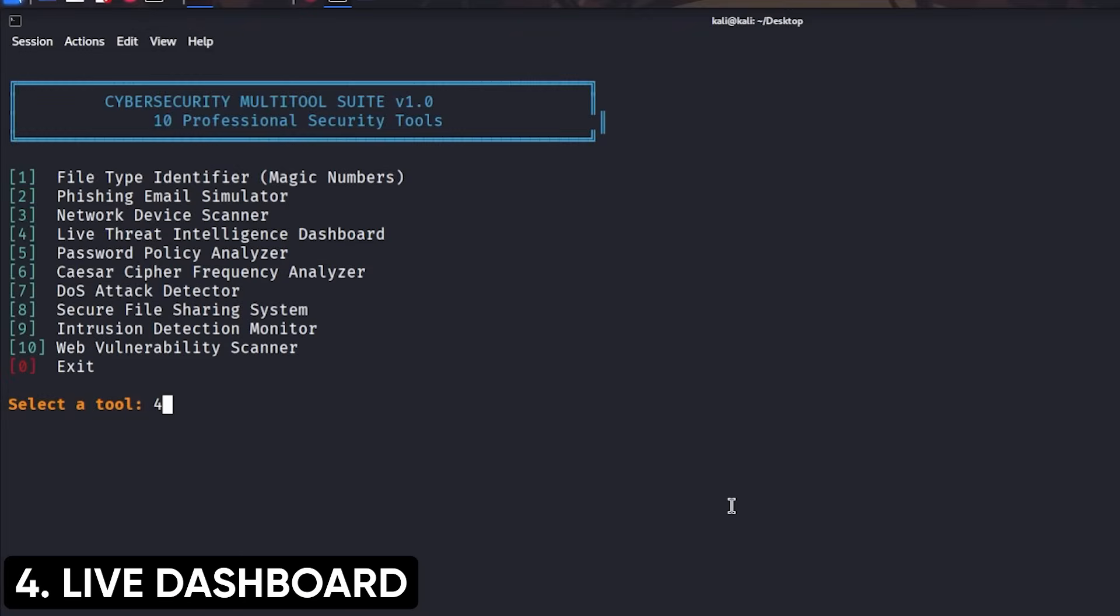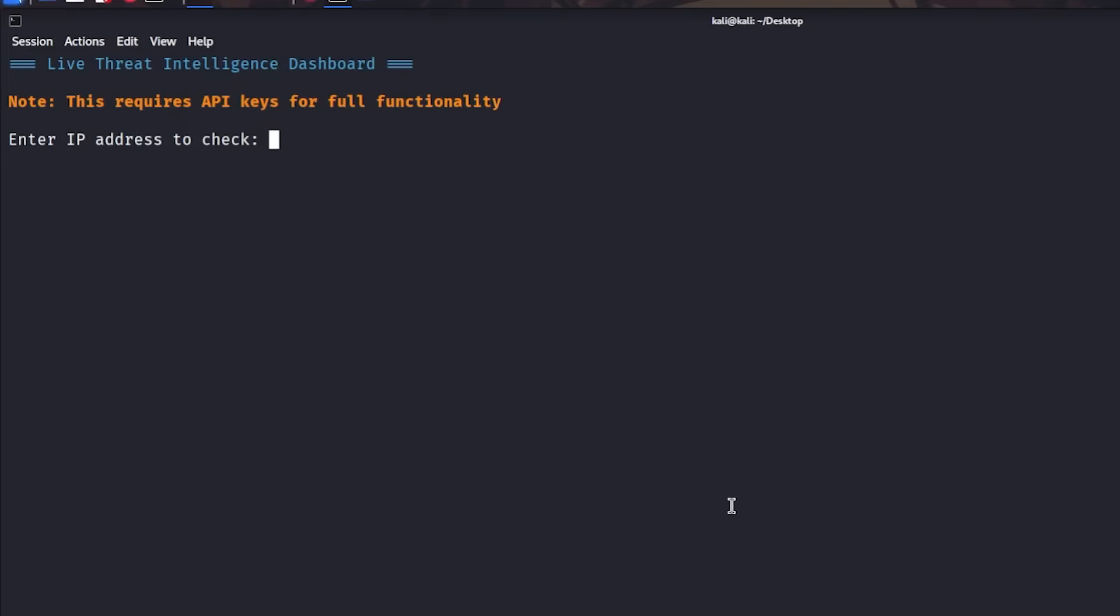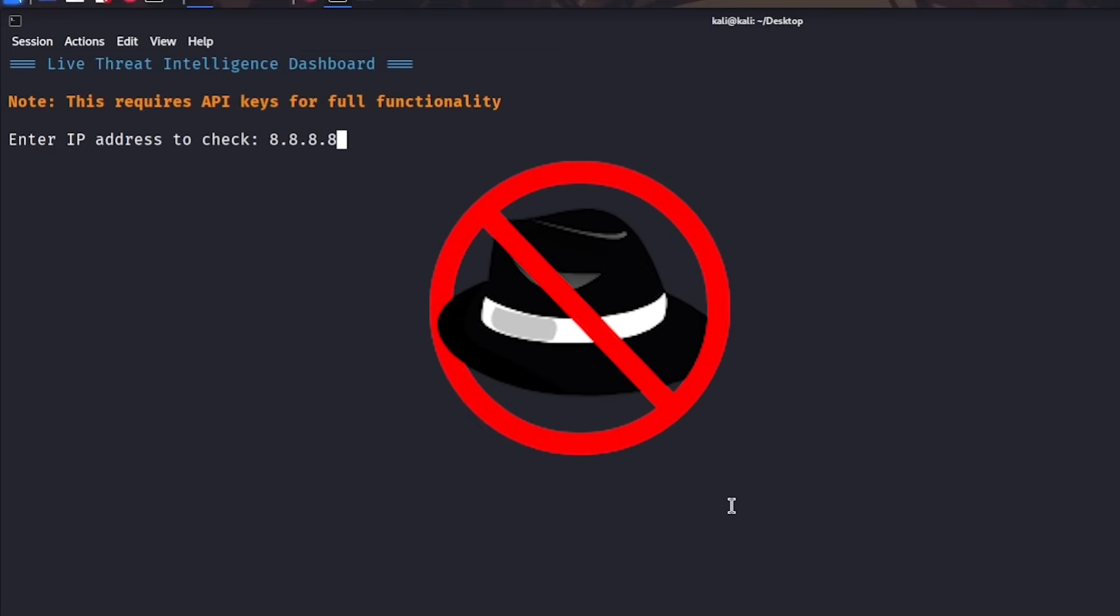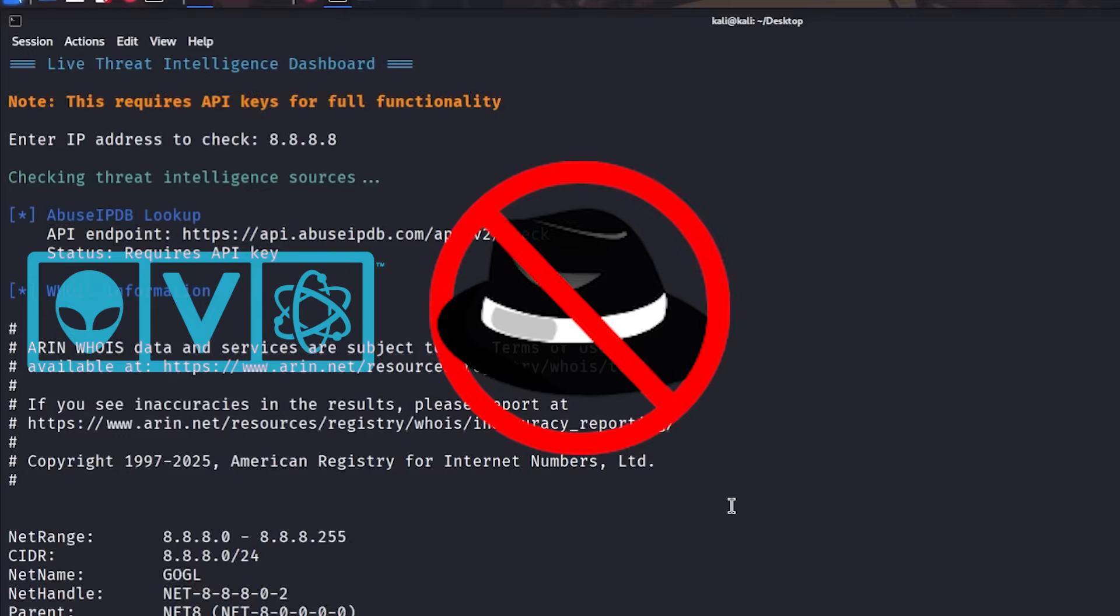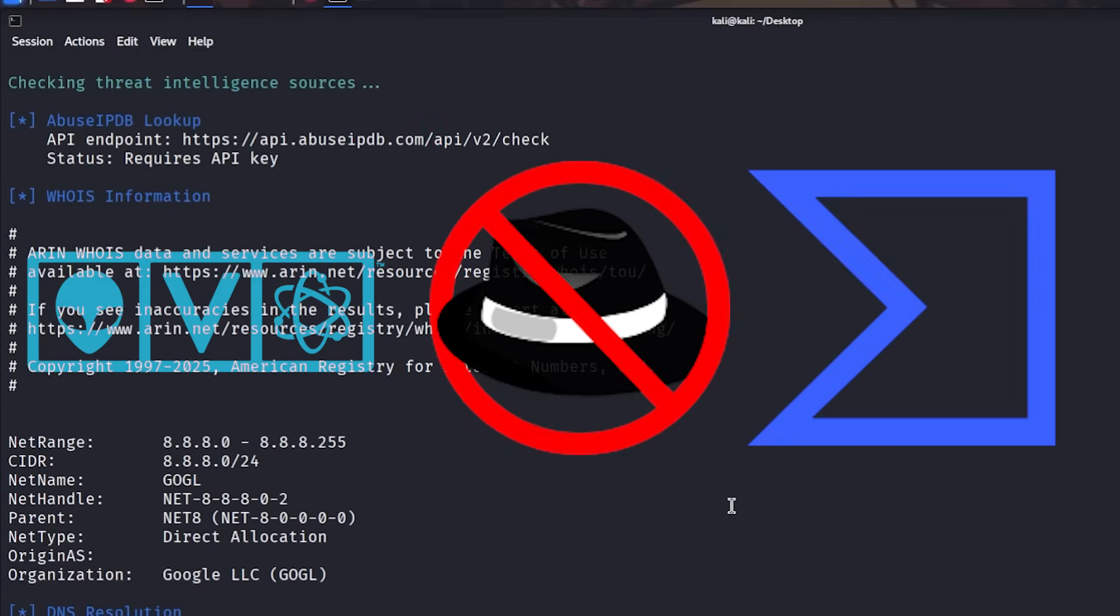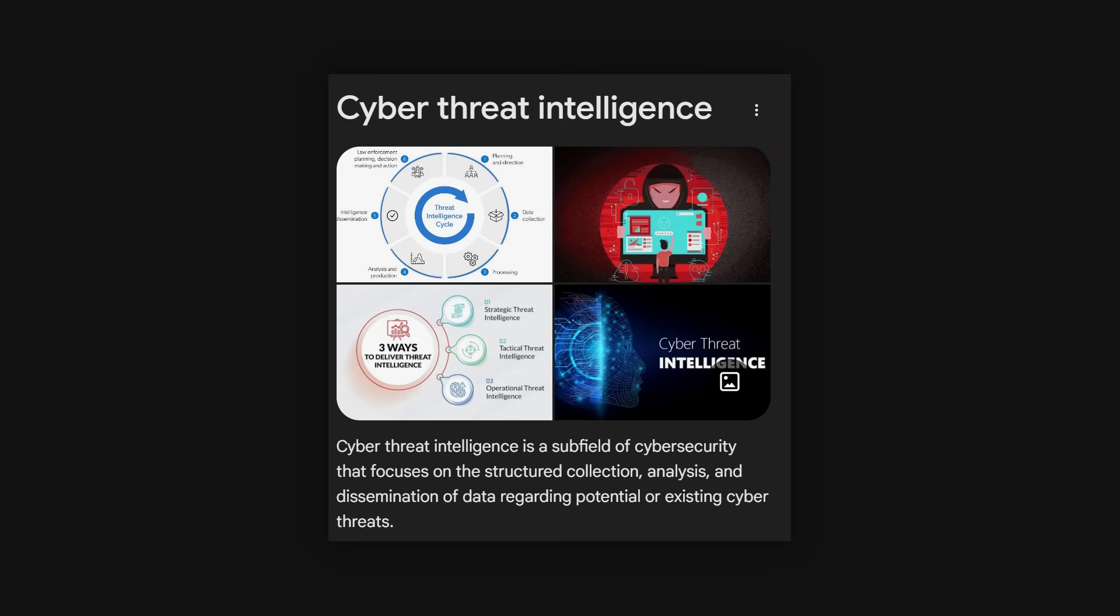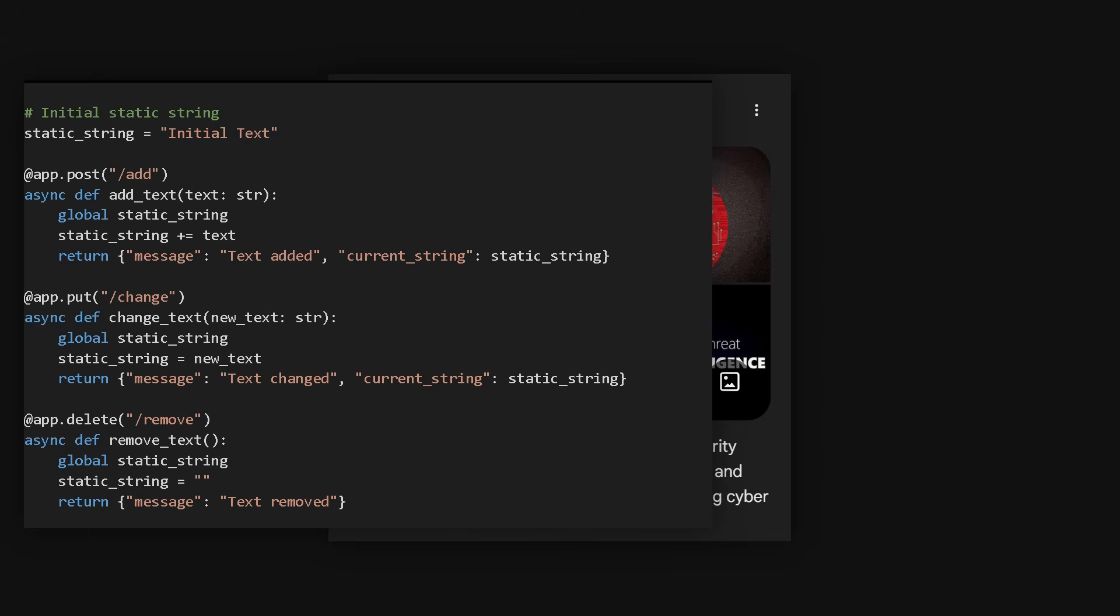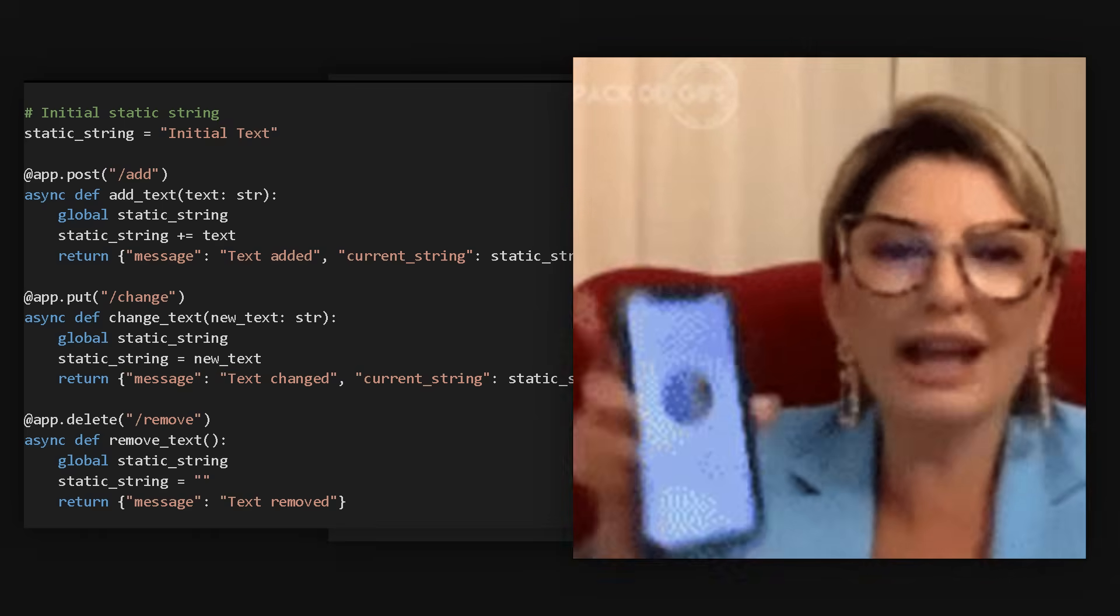Project 4: Build a live cybersecurity threat dashboard that pulls from multiple threat intelligence feeds. Use APIs from Abuse IPDB, AlienVault OTX, and VirusTotal to aggregate threat data, and display in real-time with visualizations. This demonstrates understanding of threat intelligence, how to work with APIs, and data visualization skills.